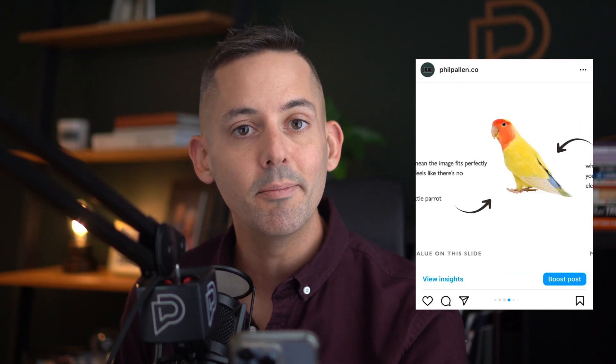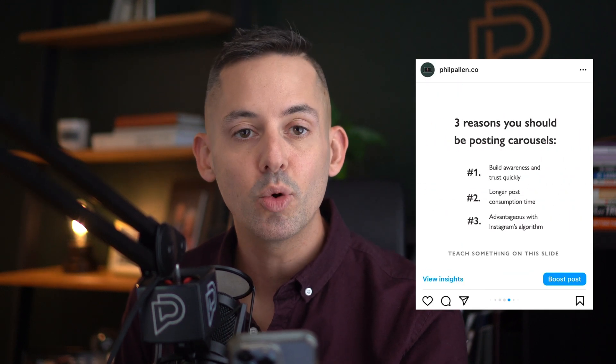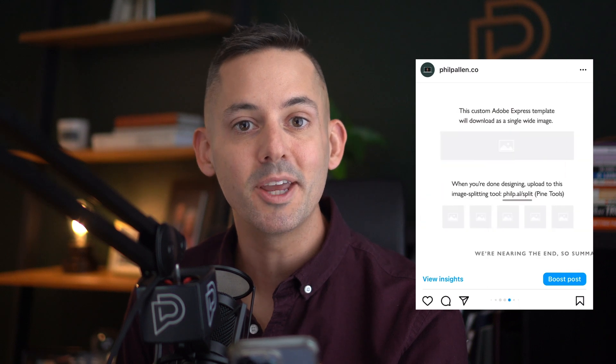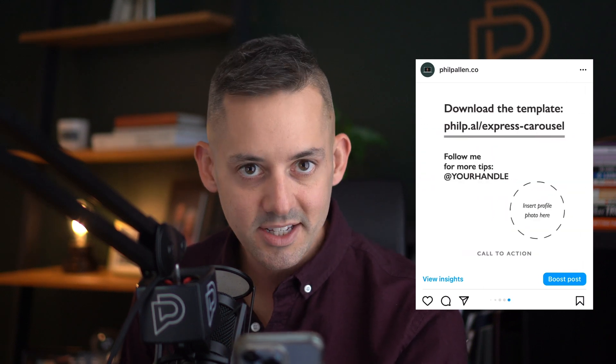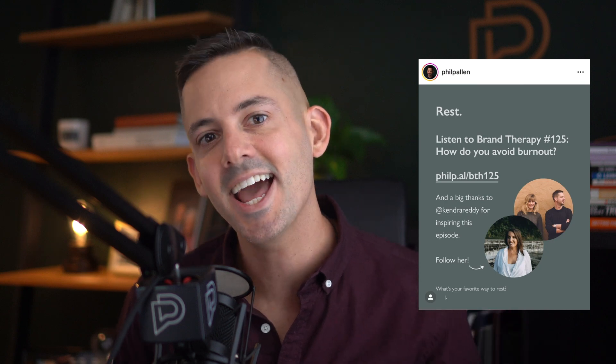You can use this template as a starting point to create something branded and awesome for your business. Carousels are constantly my top performing posts when measured by shares and saves. In fact, this Instagram carousel has been saved over 4,000 times. I think you need to post carousels and I'm going to help you with that today.